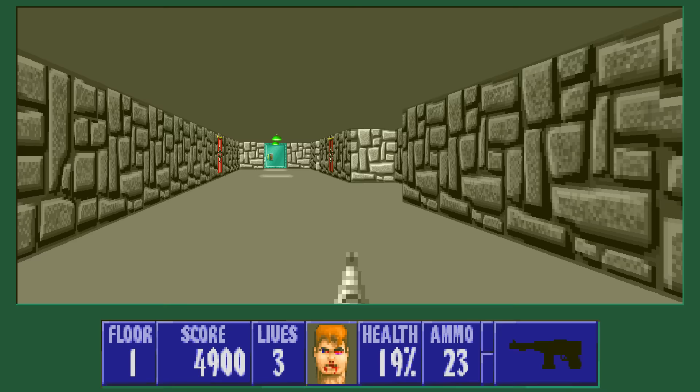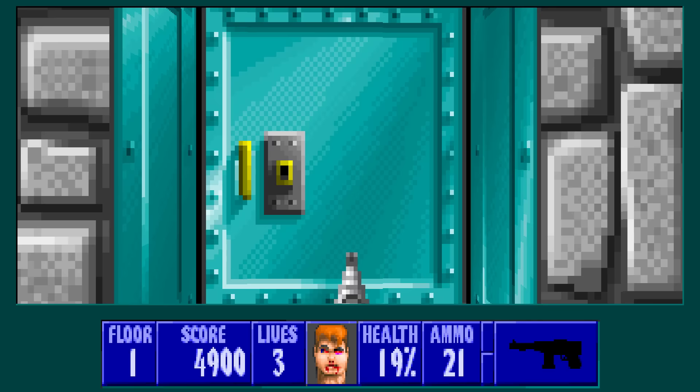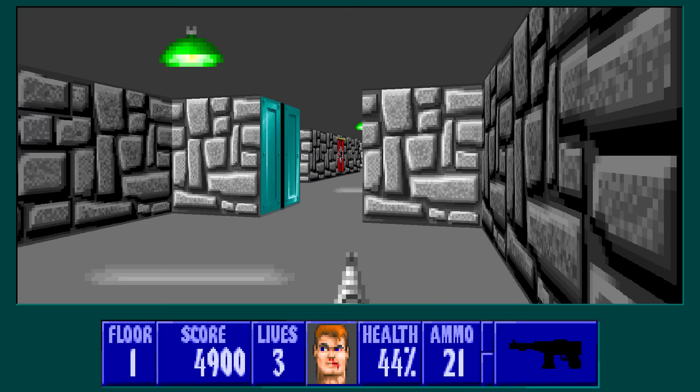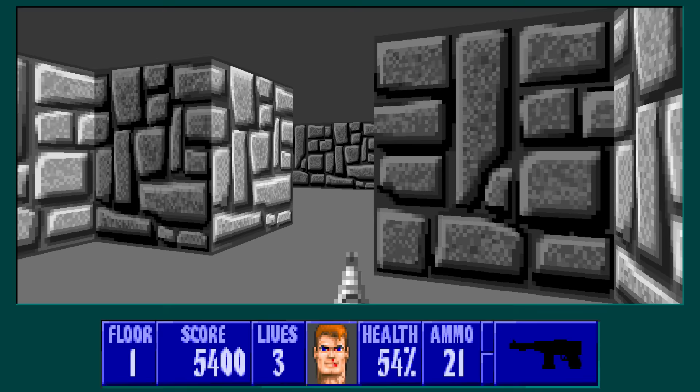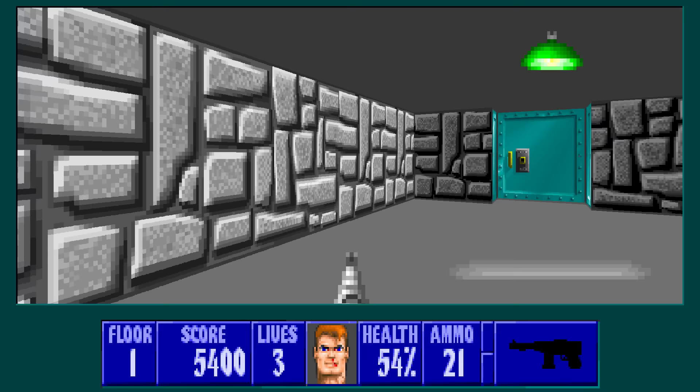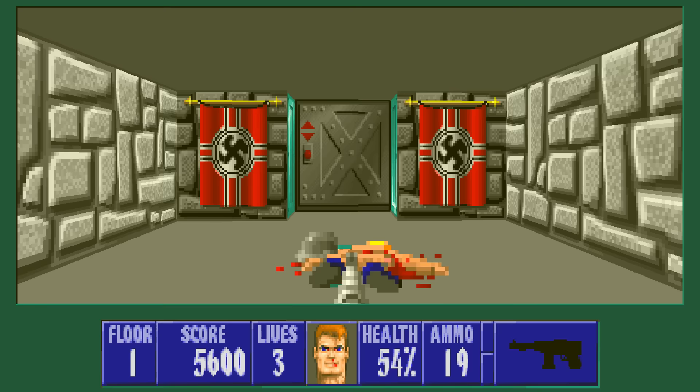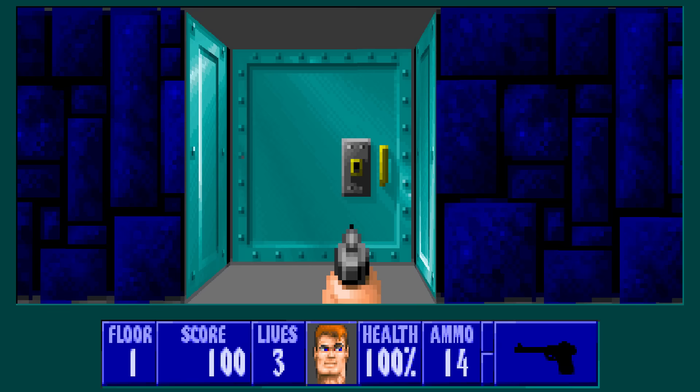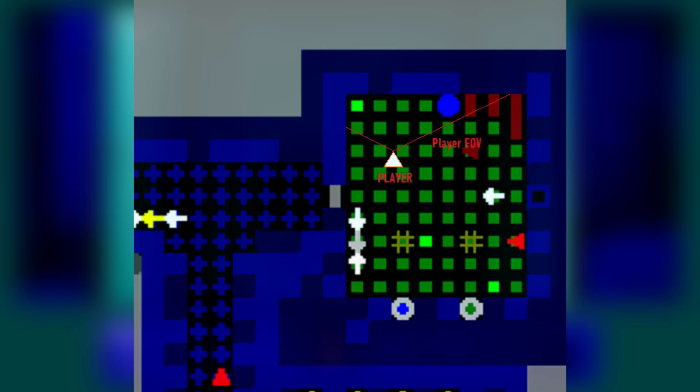Raycasting was a rendering technique necessitated by the limited processing power of PCs at the time. PCs almost all used software rendering rather than a dedicated graphics chip. The shareware model involved getting the game on as many PCs as possible, and raycasting was the solution. Raycasting allowed their game to run on basically any PC, by drawing only the surfaces which are in the player's field of view, massively saving processing power.